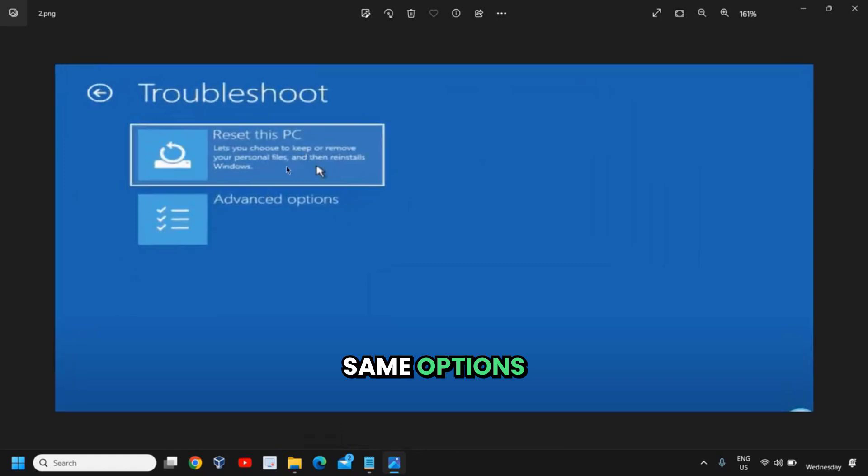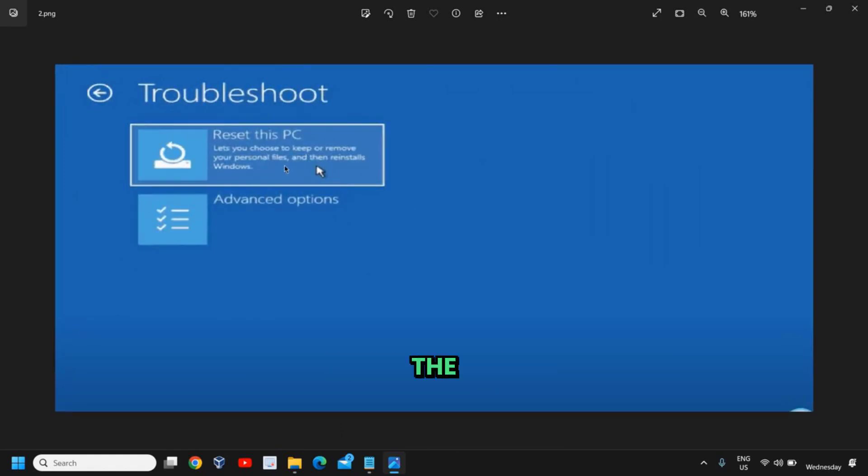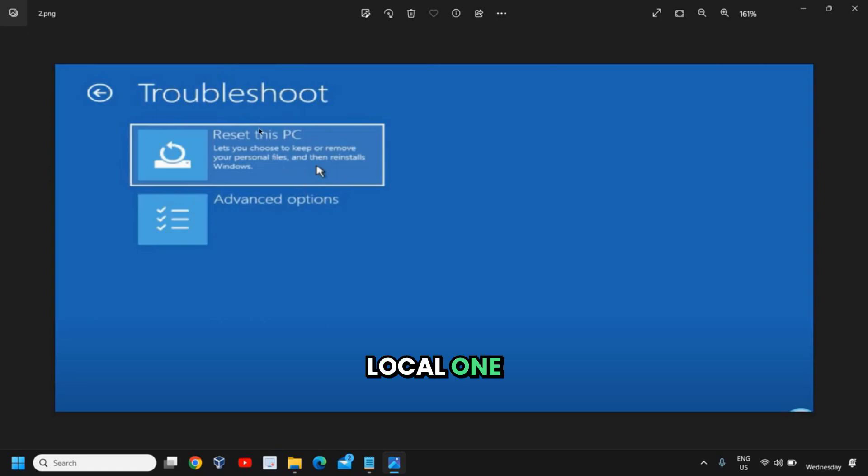Now here you will get the same options, a local reinstall or the download one. Go with the local one and you will be able to reset your PC.